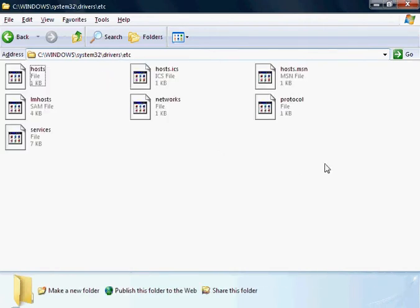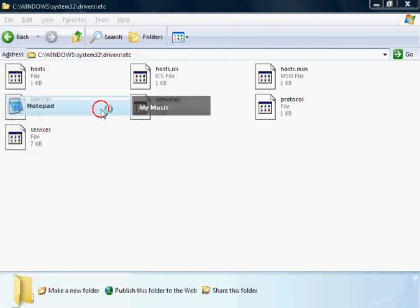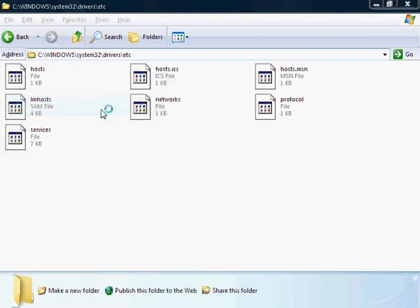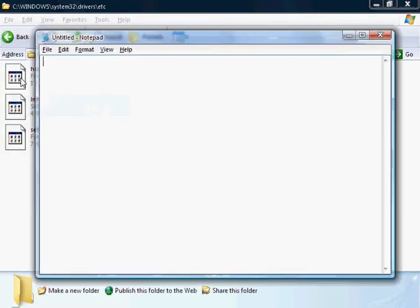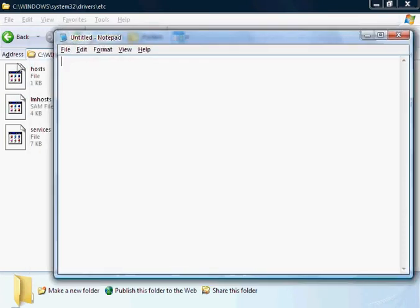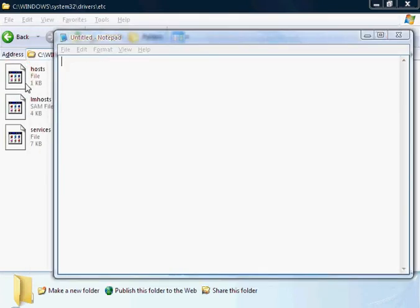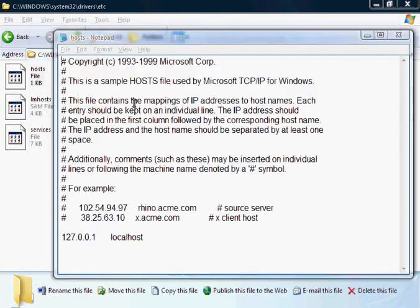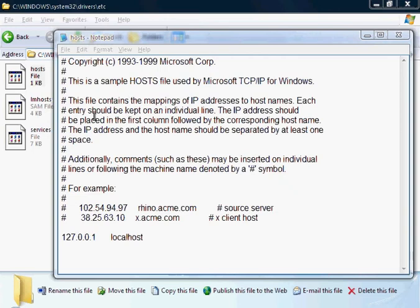Now it seems like we can't open these files, but if you open up Notepad, you can drag these files in. And the one we want to open is Hosts, so just click and drag.